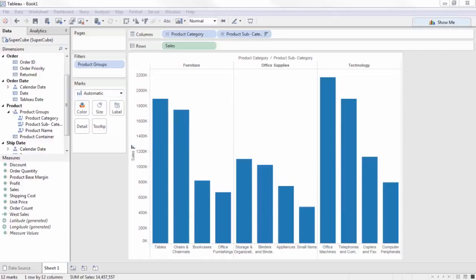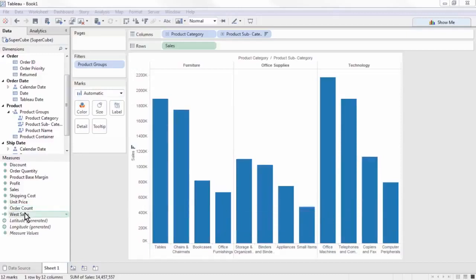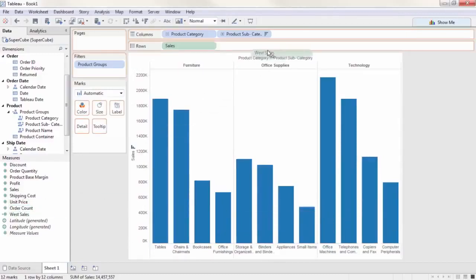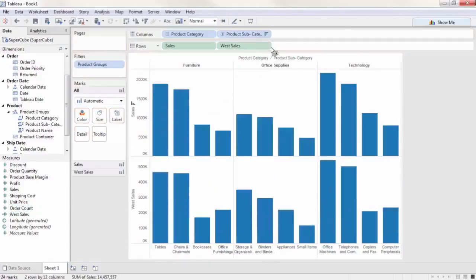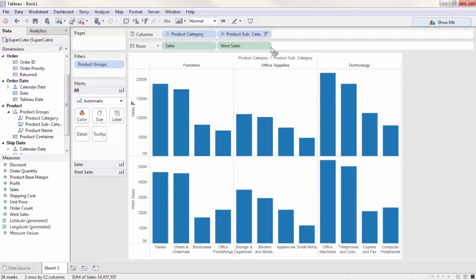Cubes do not behave exactly like relational data sources. Rather than showing null for all of the regions other than west, a cohort defined this way will still show values for all regions in the hierarchy, but the measure value will be identical for all of them. It will be the value for west only. Keep this in mind as you work with MDX and calculated members to get the results you want in Tableau.